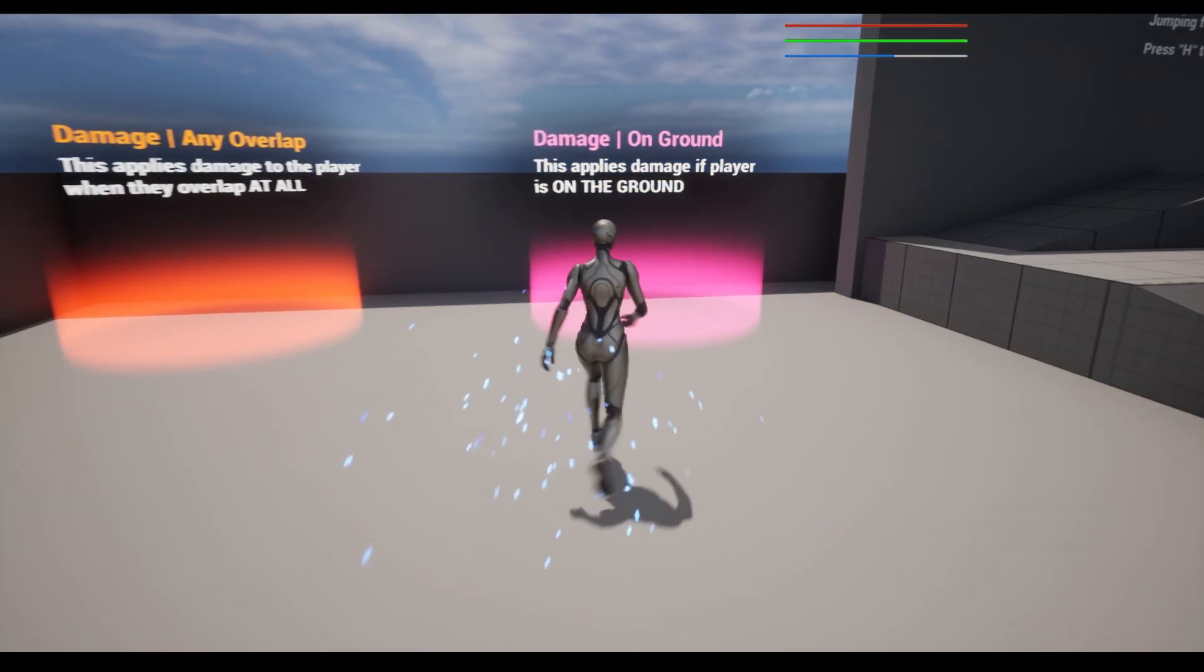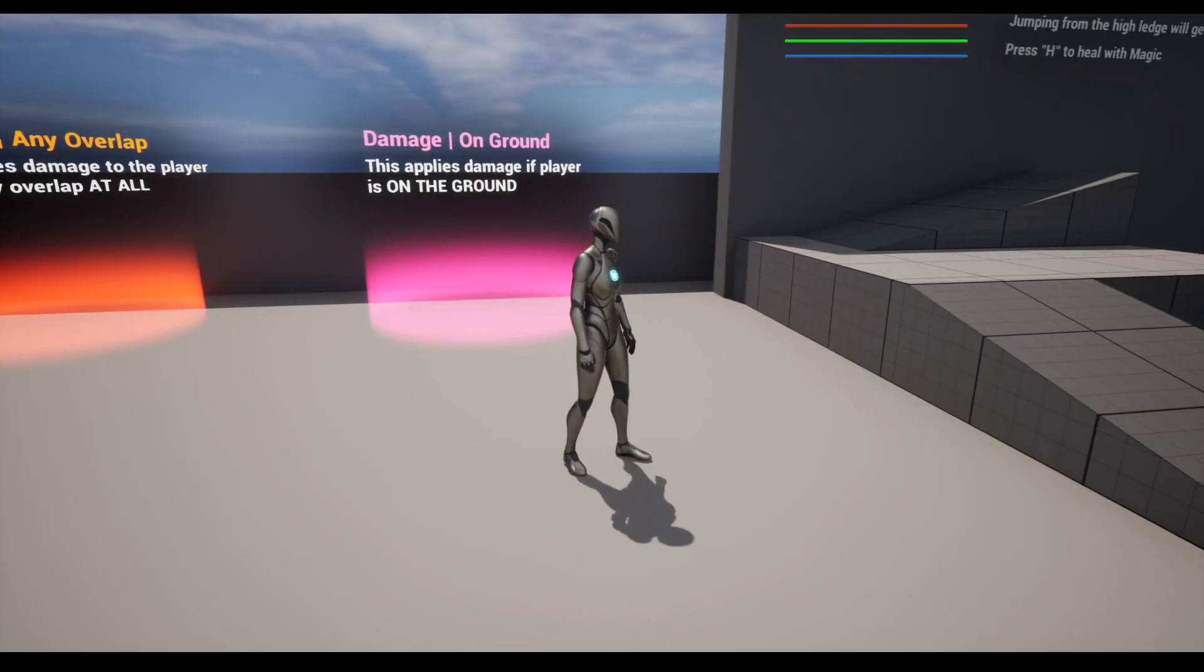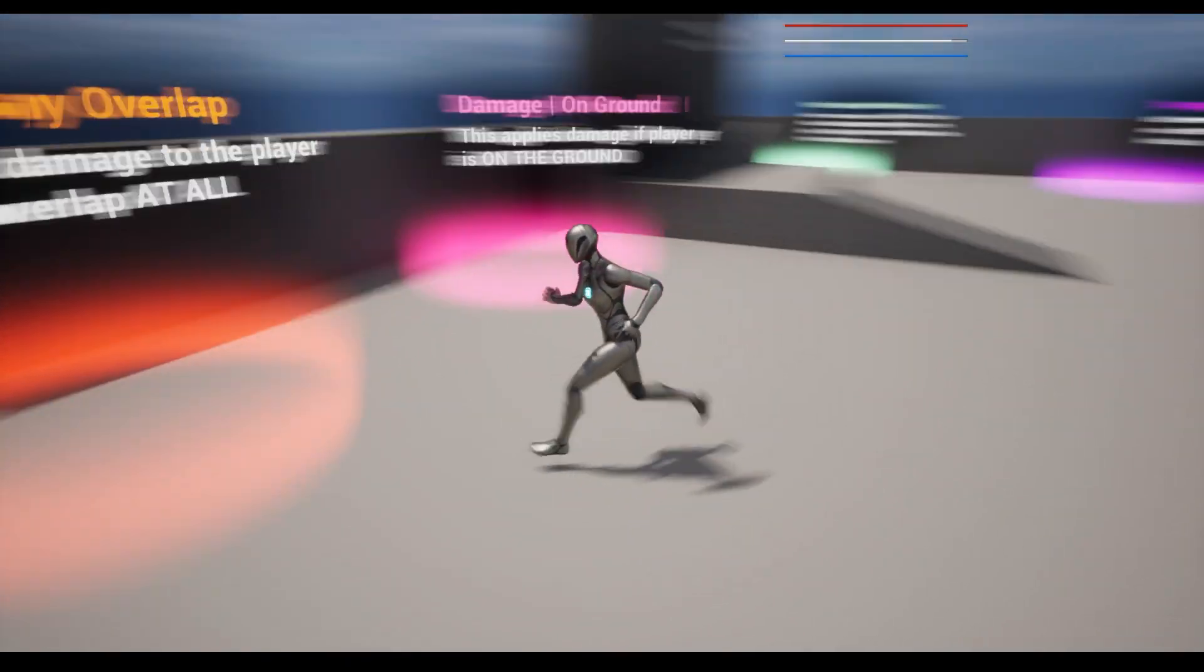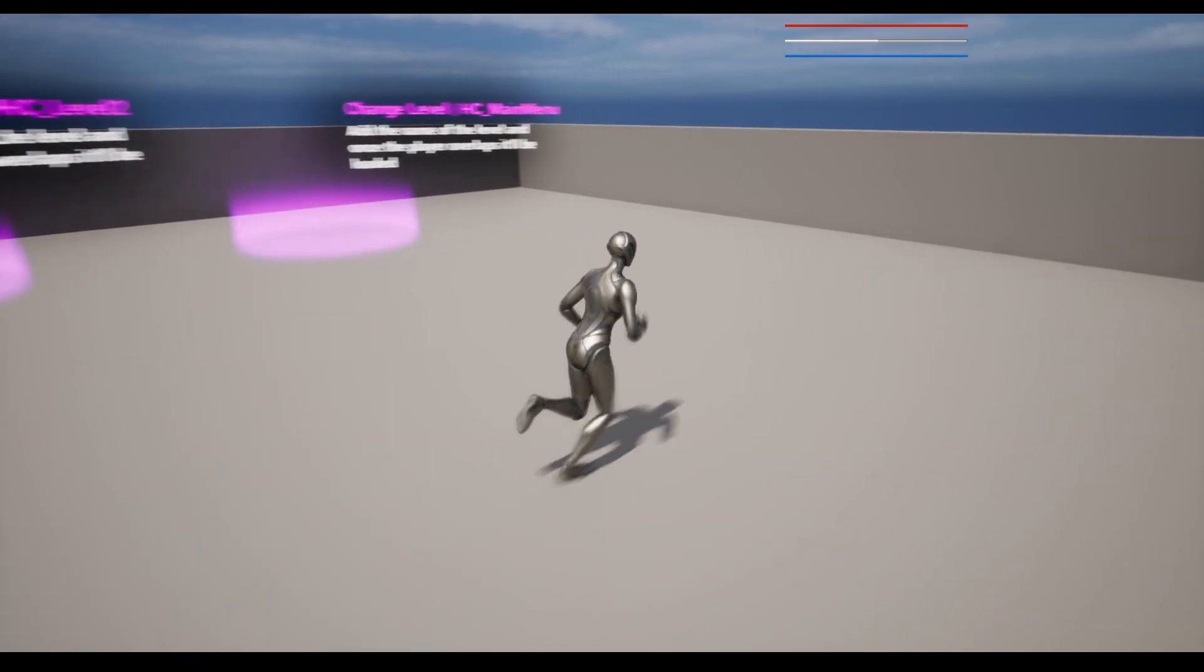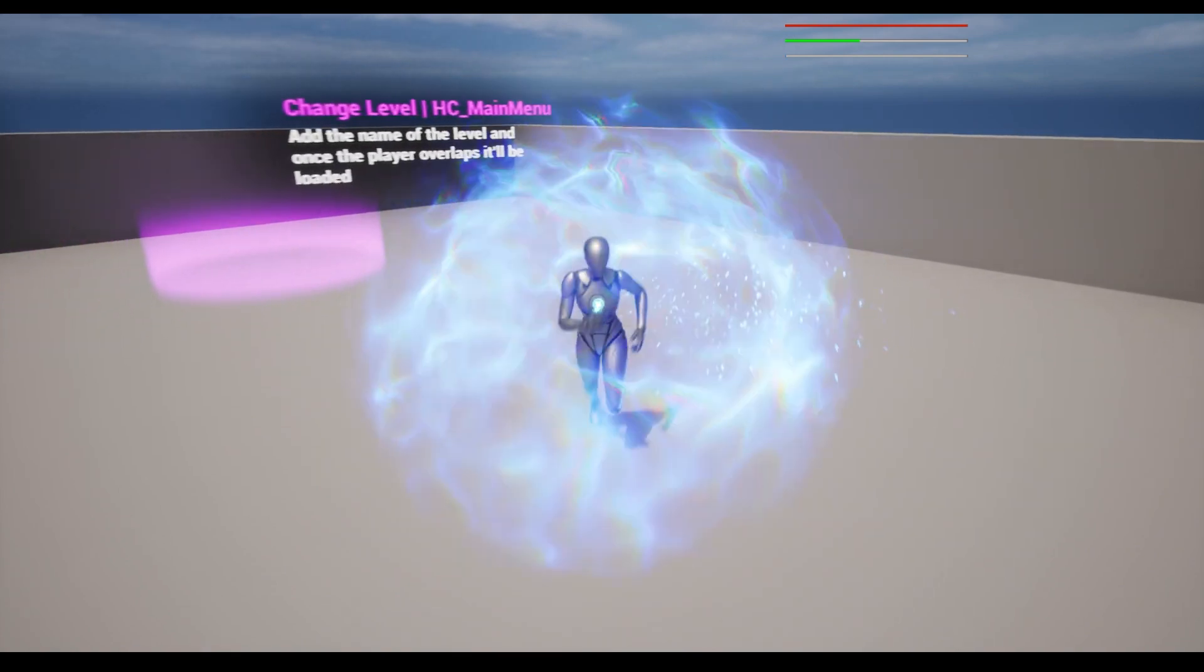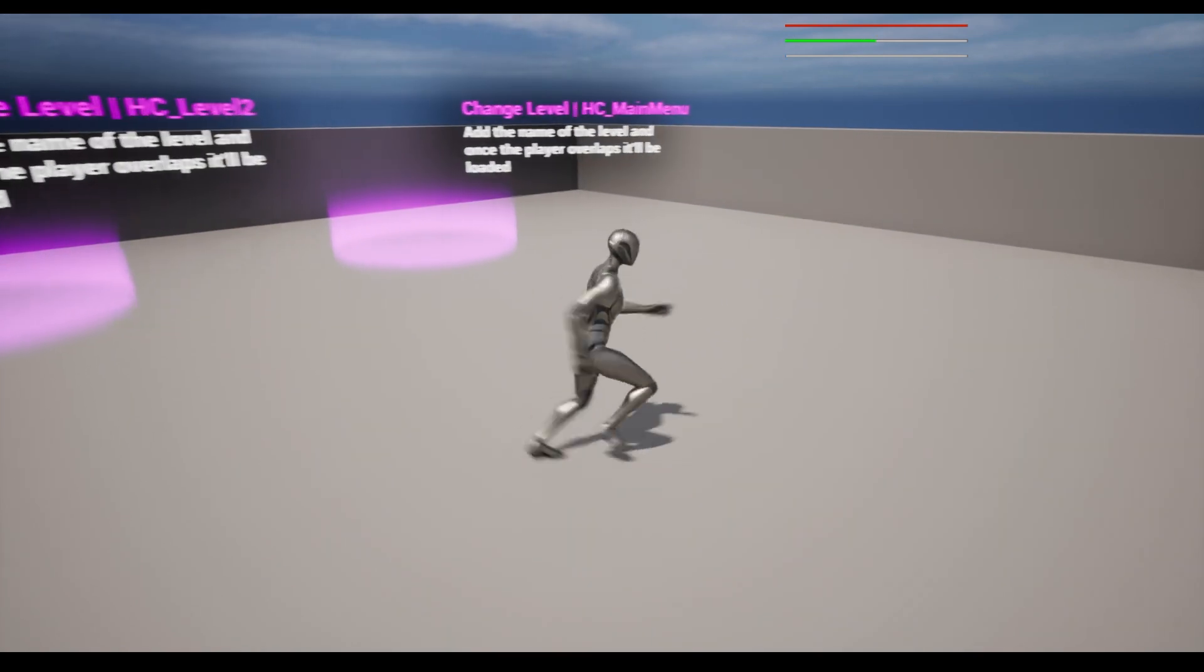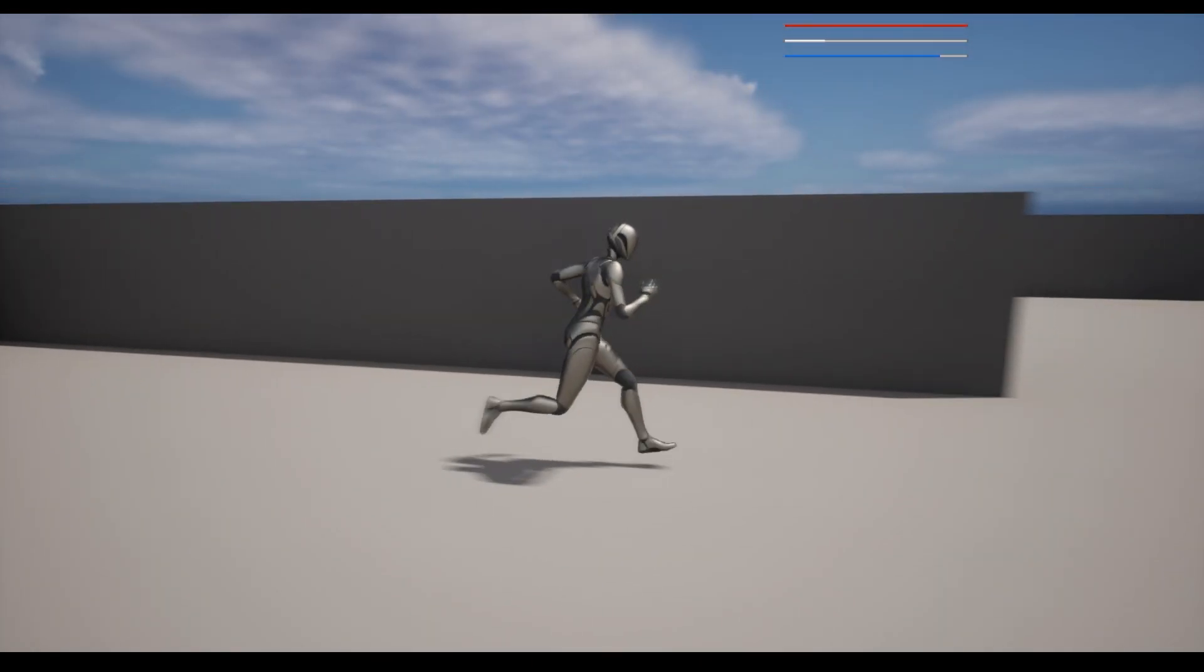We can use the H key to use magic to heal ourselves, and taking damage, sprinting, and using magic will deplete these meters here, and will auto-generate, but also have their own settings that can be modified.